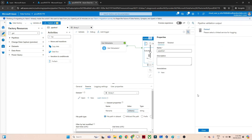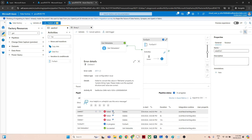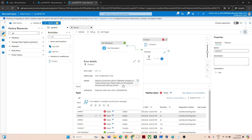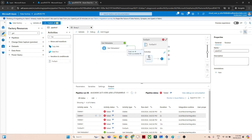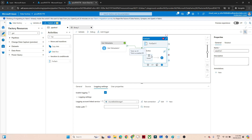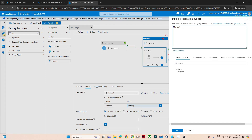Let's debug the pipeline. We get an error: user configuration issue saying the file name cannot be properly converted to string type. The fix is to use @item().name instead of just @item() in the Delete activity, because the Get Metadata child items output includes a 'name' column and we need to pass just the file name. After making this fix, clicking debug shows success.